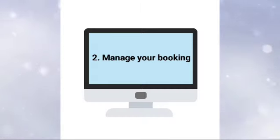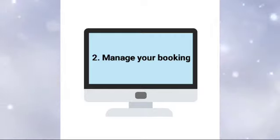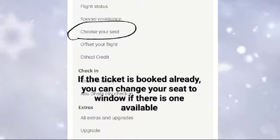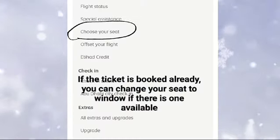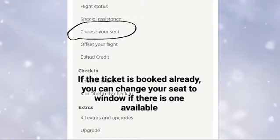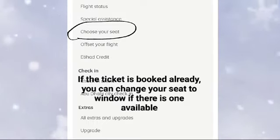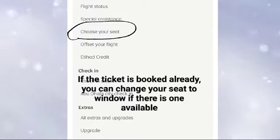2. Manage your booking. If you've already booked your ticket, visit Etihad's Manage My Booking section on their website. You can change your seat there and choose a window seat if available.